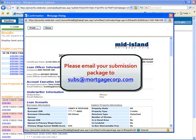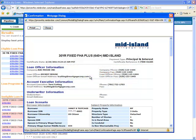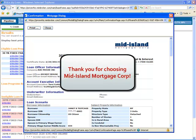If you have any questions, please contact your Account Executive. Thank you for choosing to do business with Mid-Island Mortgage Corporation.